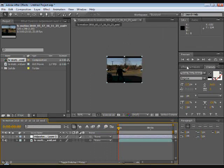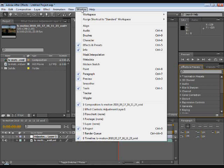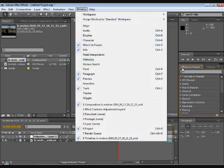Then what you're going to do is you're going to go to the Effects and Presets right here. If you don't have this tab all you're going to have to do is go Window, Effects and Presets and make sure that's checked.